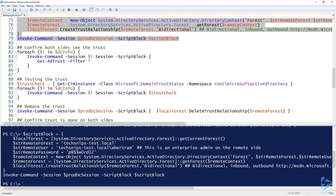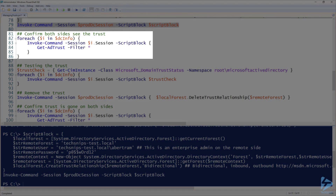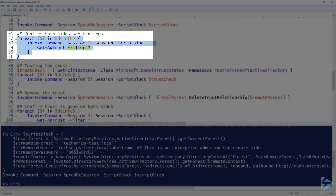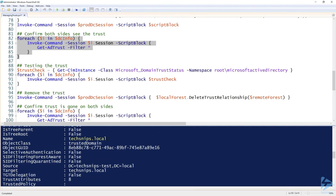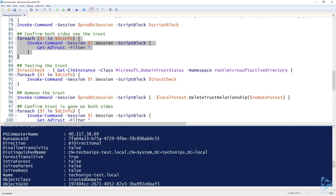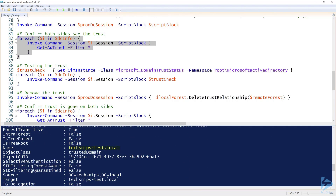Next, we confirm both sides see the trust. We can run `Get-ADTrust` on each domain controller. On line 84 we run `Get-ADTrust` with `-Filter *` which grabs all trusts it can find. Running that gives us two different objects back — techsnips.local and techsnips-test.local. Running it on both DCs confirms the trust is seen on both sides, which is exactly what we want.